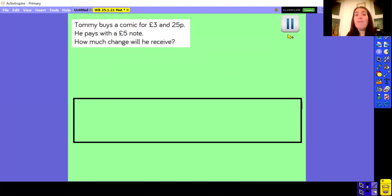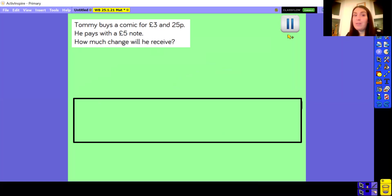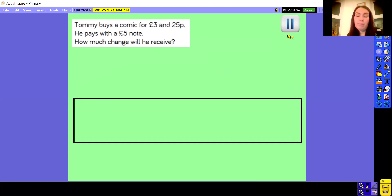So Tommy buys a comic for £3.25. He pays with a £5.00 note. How much change will he receive? Tommy buys a comic for £3.25, he pays with a £5.00 note — how much change will he receive? So pause the video, have a go on your piece of paper or your whiteboard, and then play the video and we'll see how you've got on.